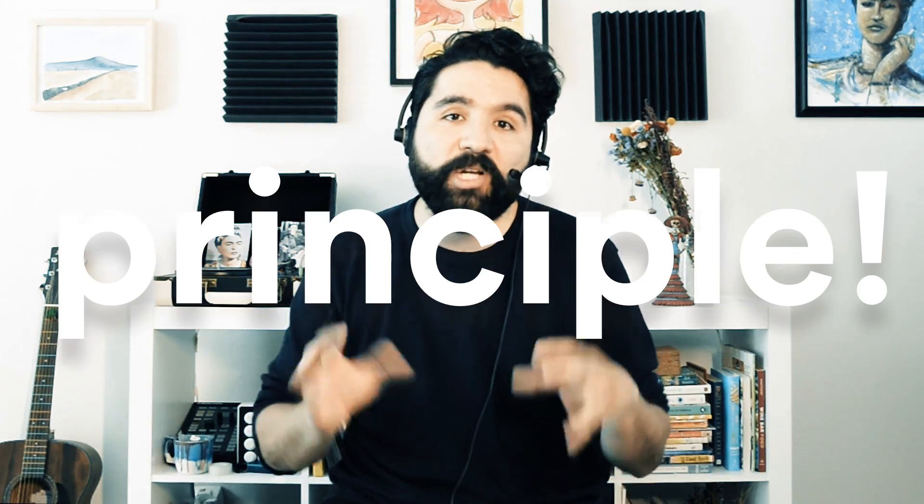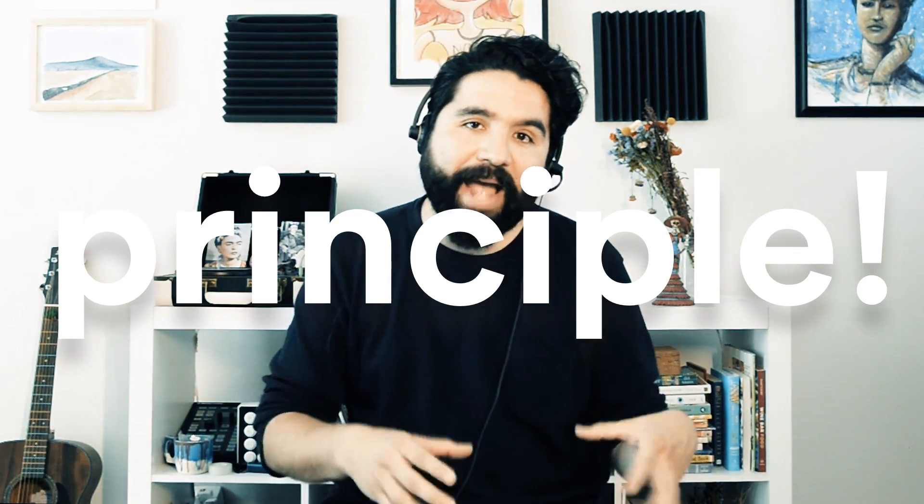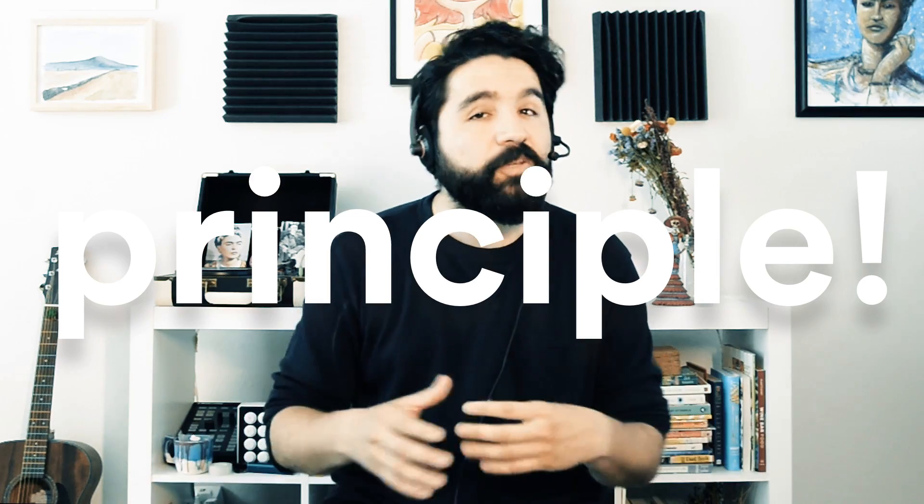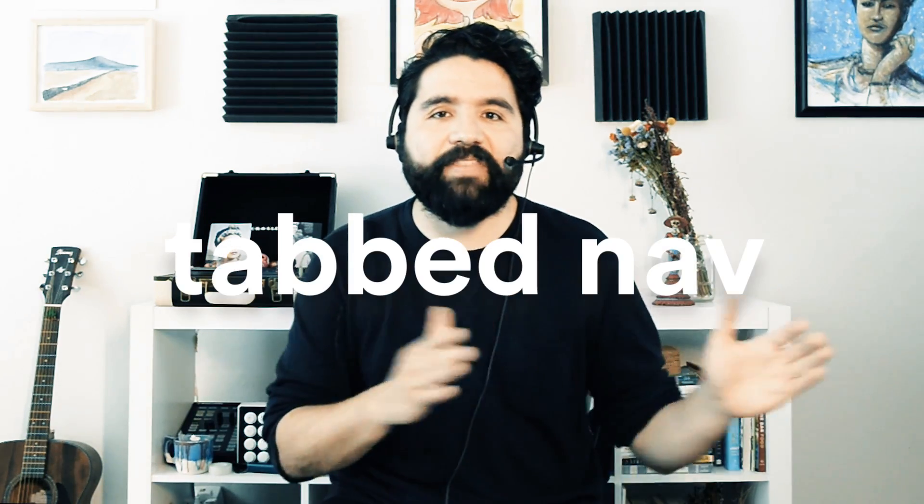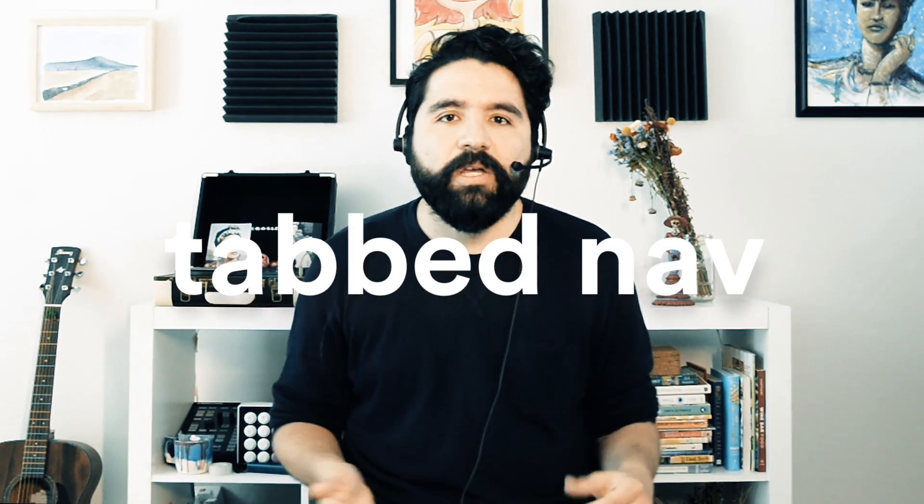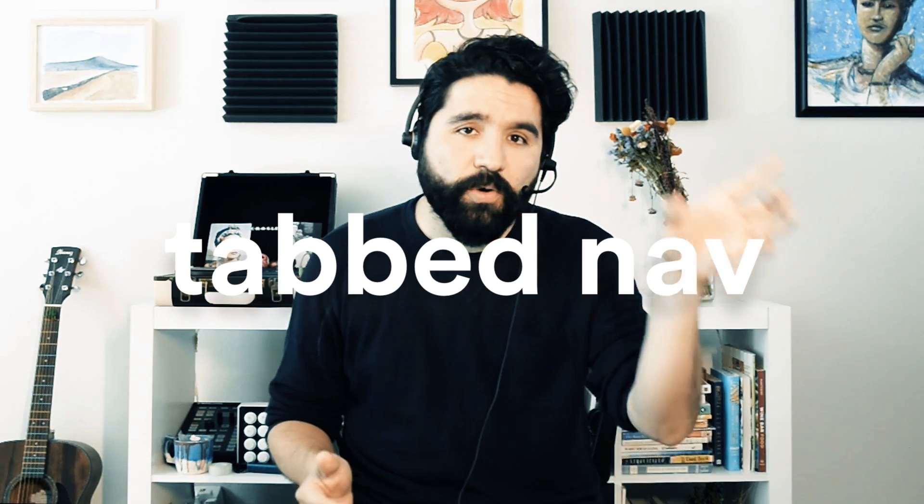Hello, and welcome to Sketch Together. My name is Pablo Stanley, and this is a crash course on Principle for Mac. Principle is a great tool for creating user interface animations and prototypes. In this session, we're going to do a practice. We're going to create a really simple tab navigation with three tabs that will take you to different screens.